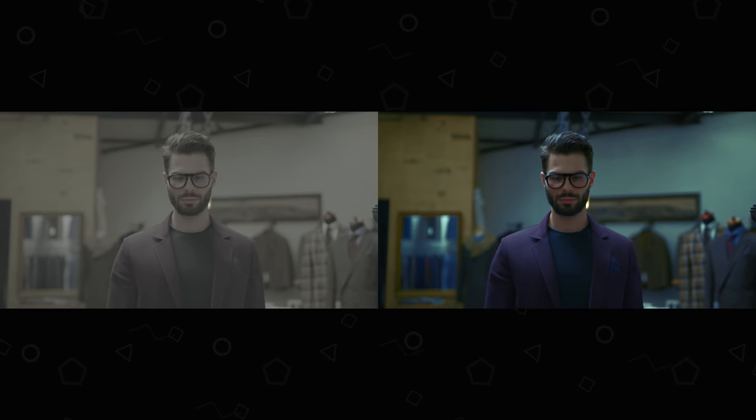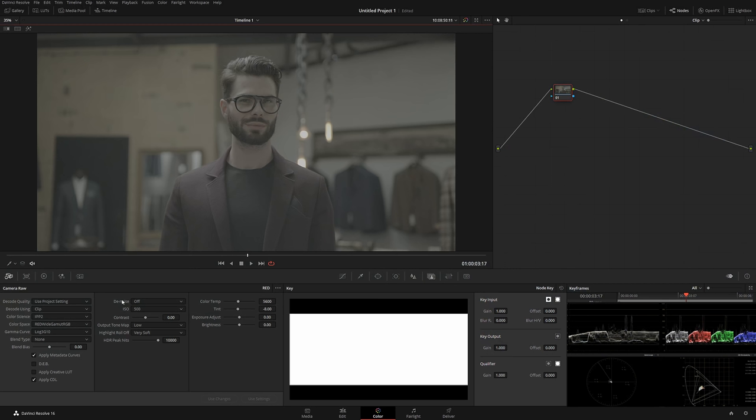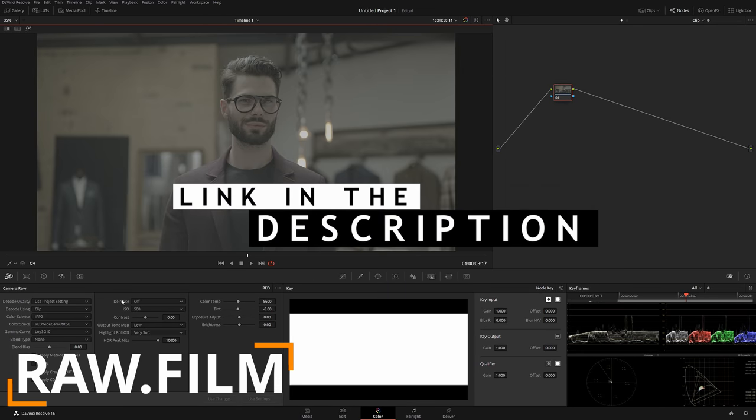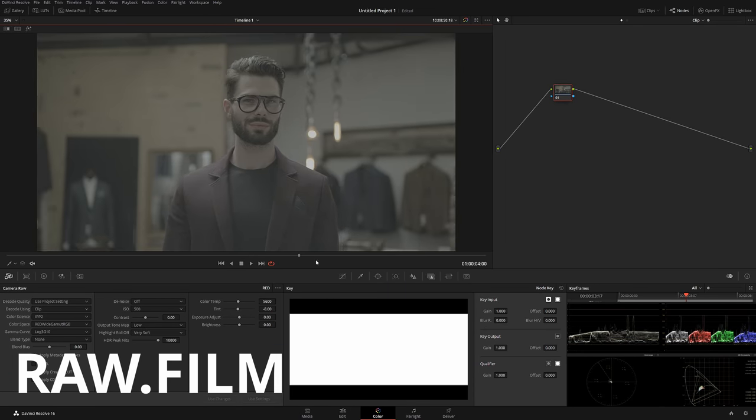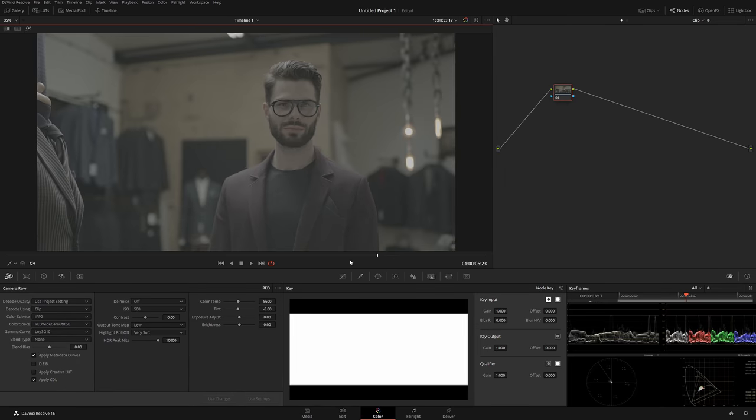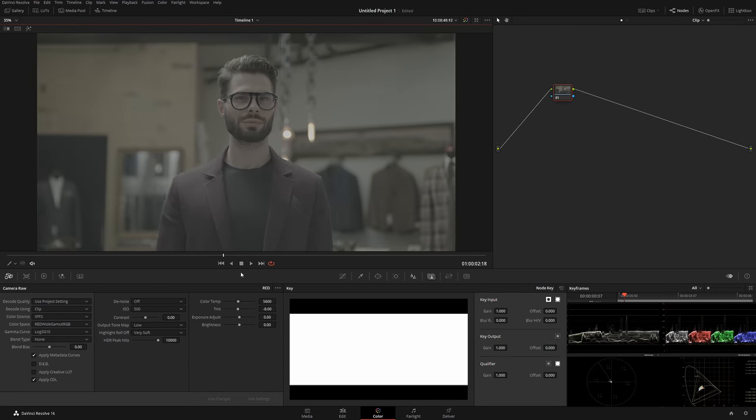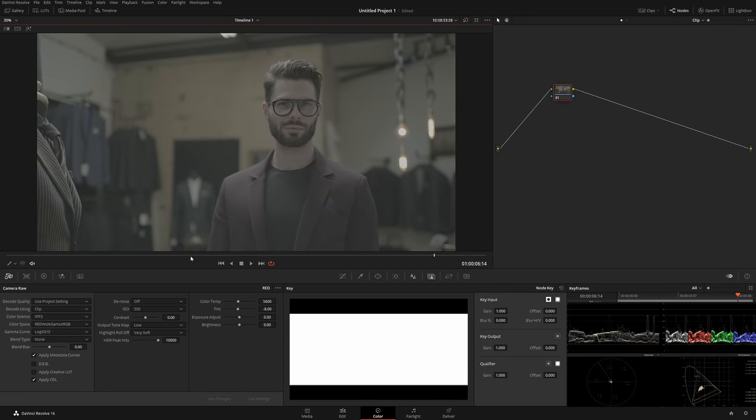Here we have a clip from Raw Film, and by the way if you want to get stock footage I have a 25% discount link in the description below. We have a store manager clip—the guy's kind of smirking, really cool shot, camera goes around him. It's been shot on Red.